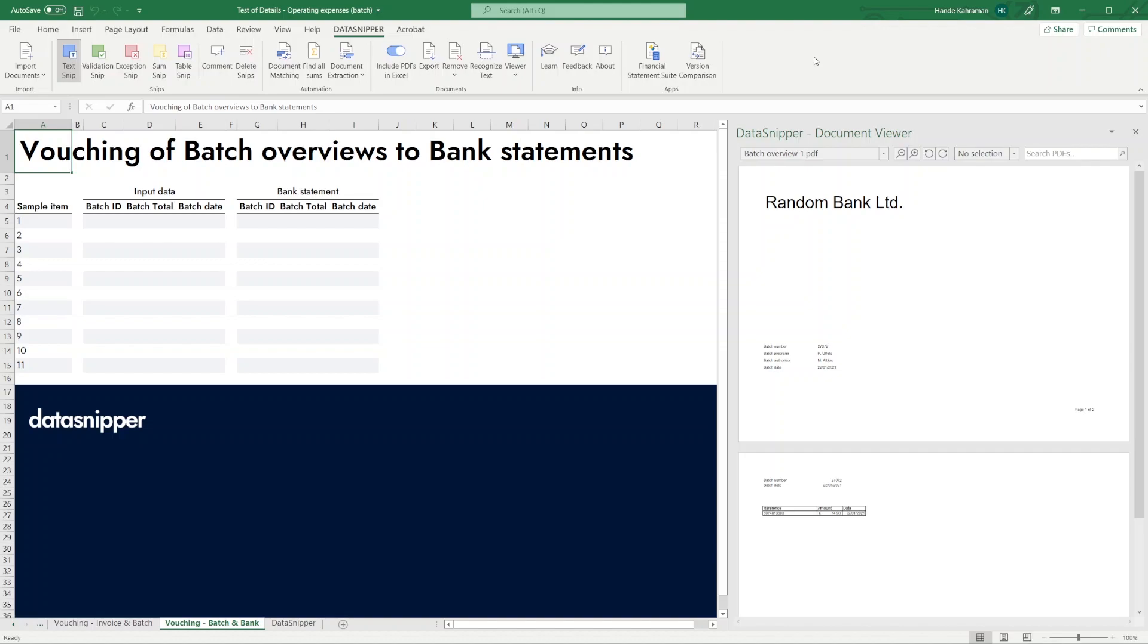You can use this functionality for many different document types, like invoices, batch overviews, bank statements, or any document with a fixed layout.